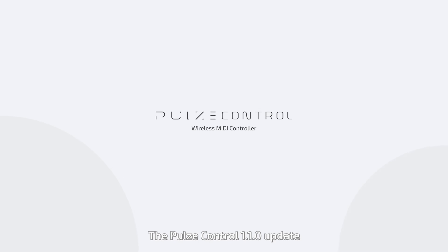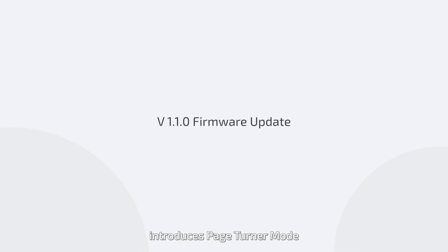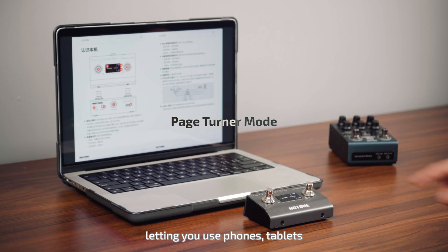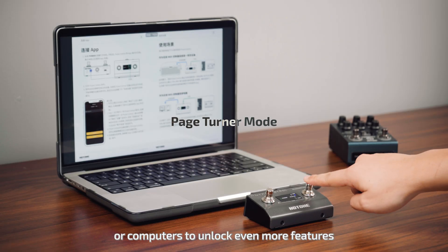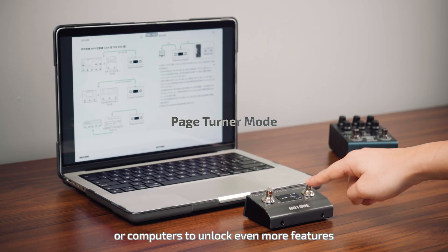The Poles Control 1.1.0 update introduces Page-Turner mode, letting you use phones, tablets, or computers to unlock even more features.